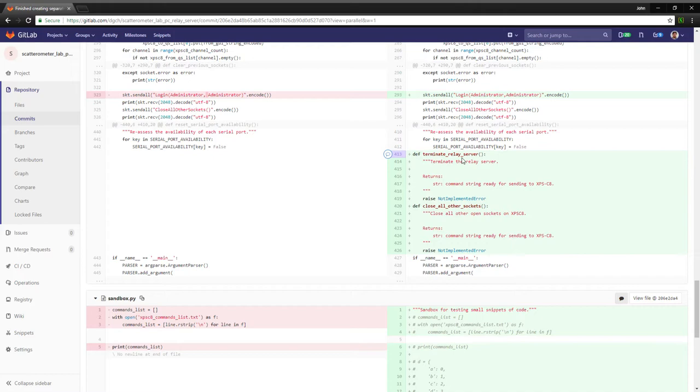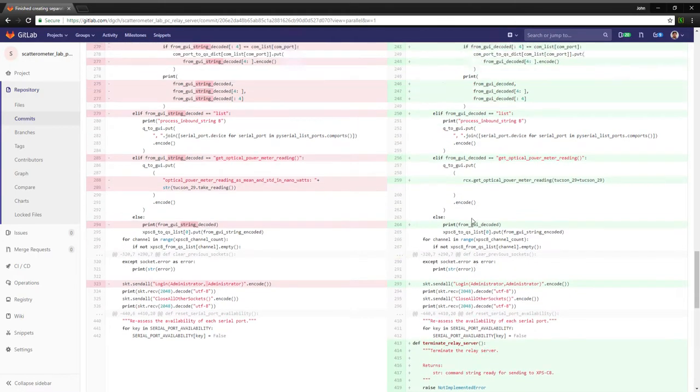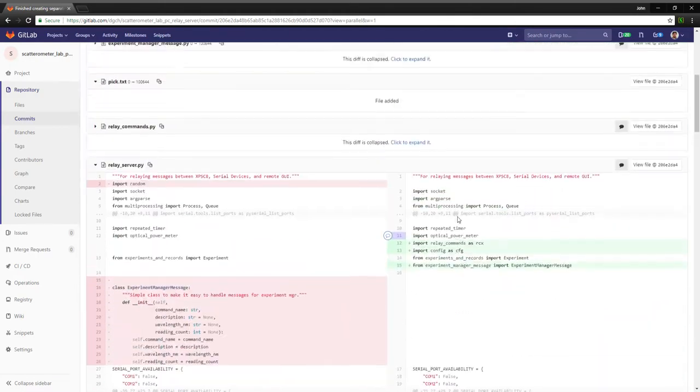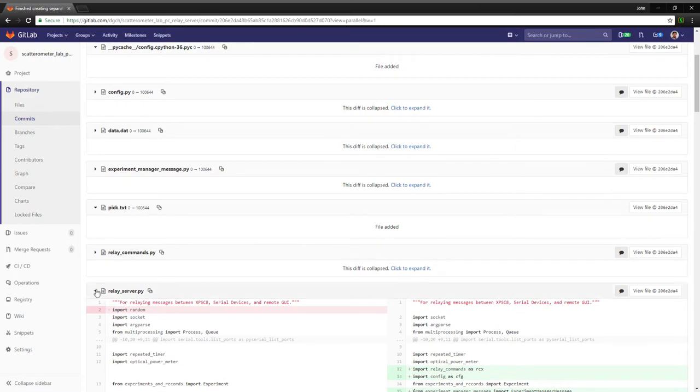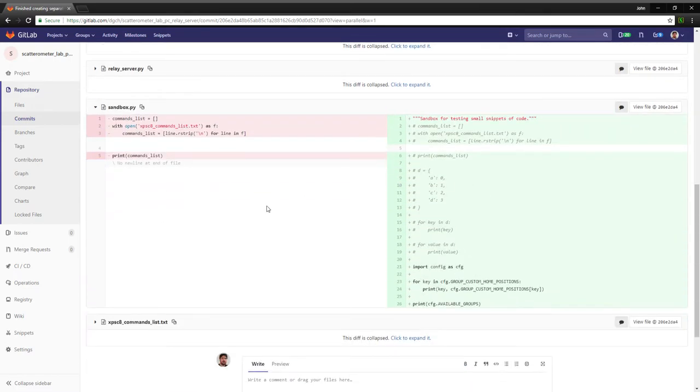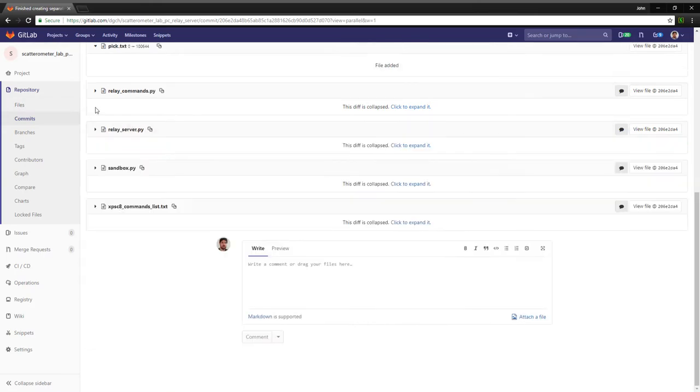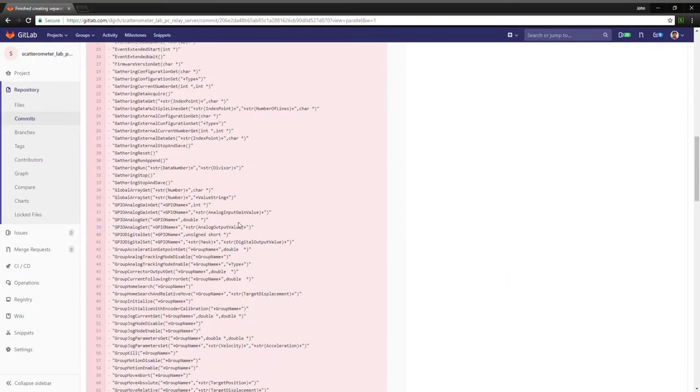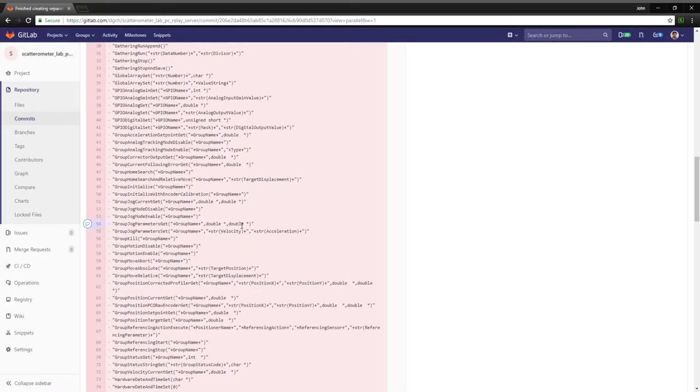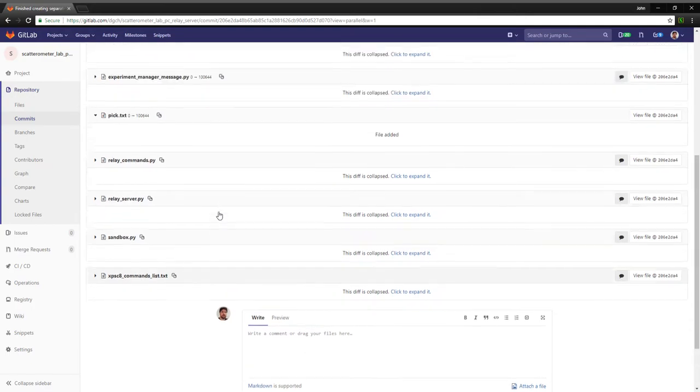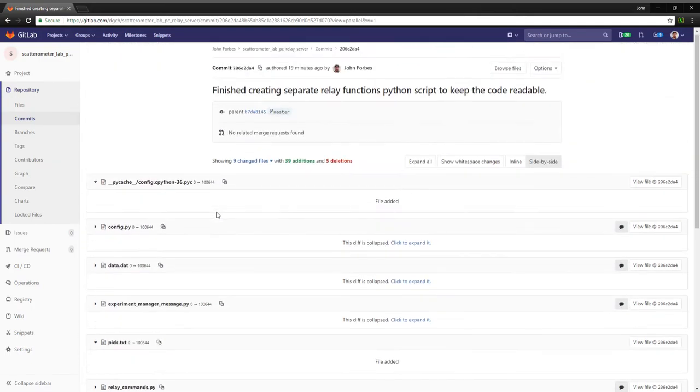And tells the controller that it's shutting down and that sort of thing. As well as close all other sockets - this is something the relay server needs to do because it's managing the sockets. Okay, so that's that piece of code. Then sandbox I was just using to test things. That's not particularly important, I change that all the time. This commands list I have deleted it.